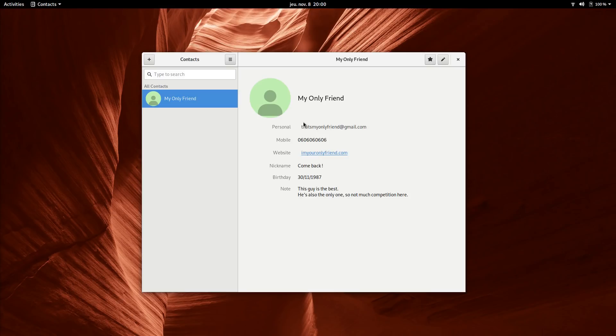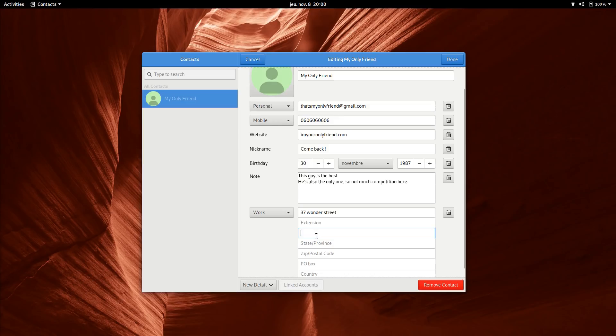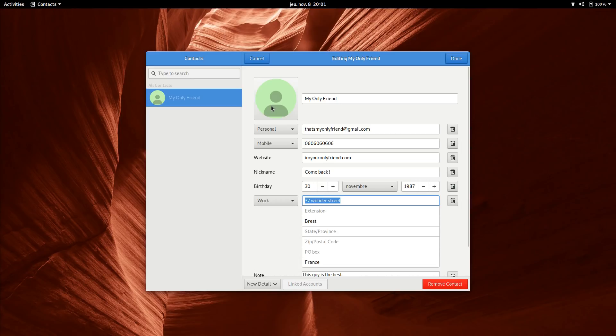It also supports online accounts, so you can sync all contacts through here. It seemed a bit unstable, freezing every time I try to add a picture to a contact. Also, it does not support contact groups, but you can favorite any contact you like. Contacts is a simple application, but it gets the job done.